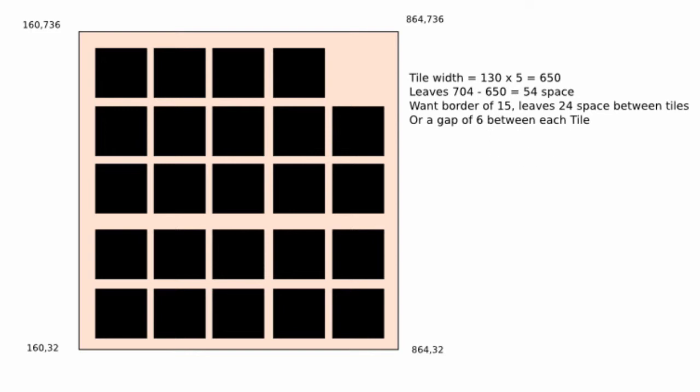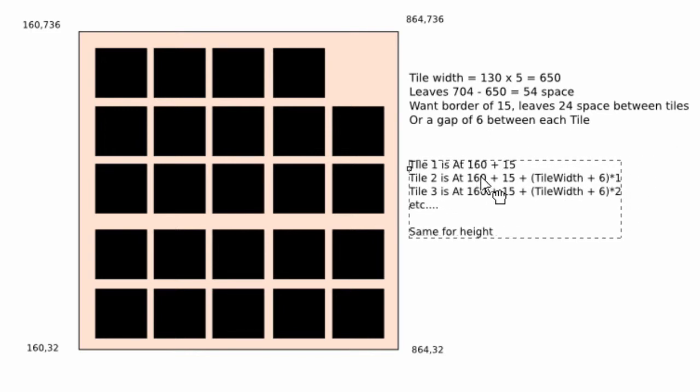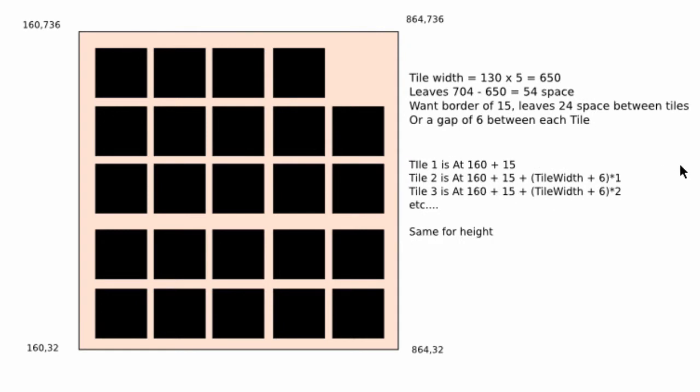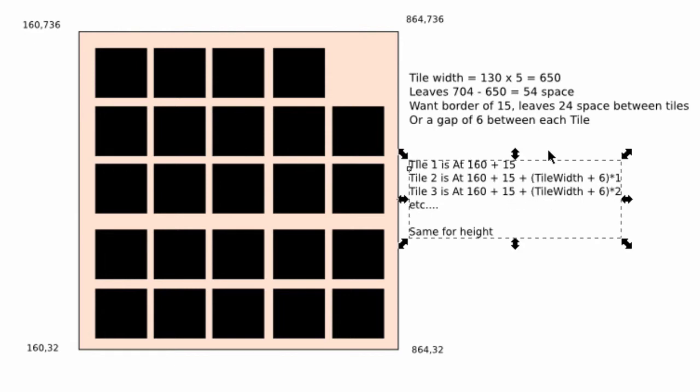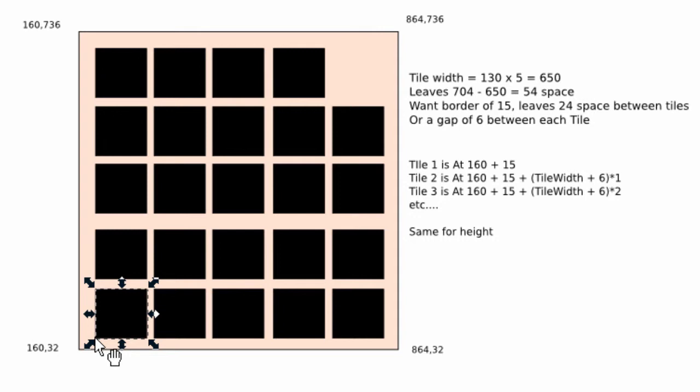So if we think about that in programming terms, we're going to want a way to be able to say, for a given tile, where is its bottom left corner going to be positioned? And it's actually quite simple. What I have here is, we can say already that tile one here will be positioned at 160 plus 15 in the x direction. In the y, of course, it will be 32 plus 15, because we've got the border here as well.